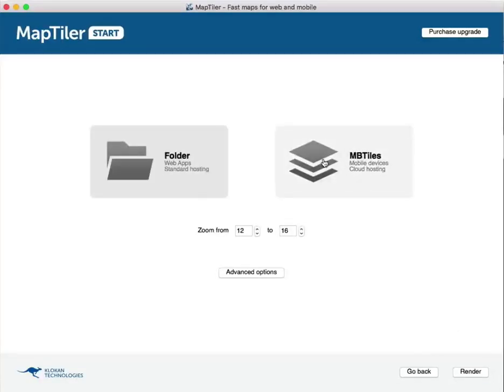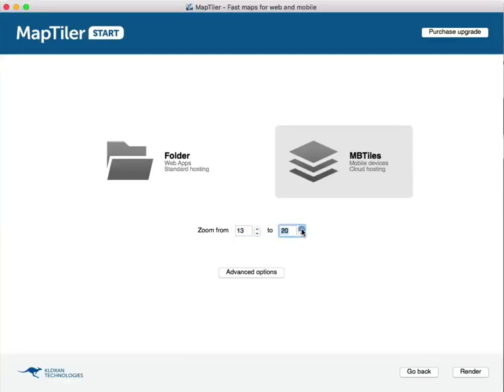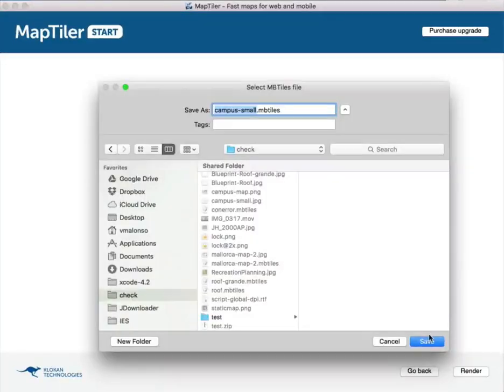Select MB Tiles format and set the minimum and maximum zoom levels. We recommend a 20 maximum zoom level to be able to use our over zoom feature.